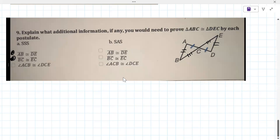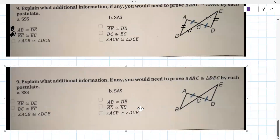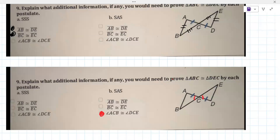To do SAS, you need the angle to be between the two sides. The one that makes the most sense here is the vertical angle - that angle congruent to that angle. Angle ACB is congruent to angle DCE. Then we want the sides surrounding it to be congruent - it's got to be the vertical angles. That's this one here.